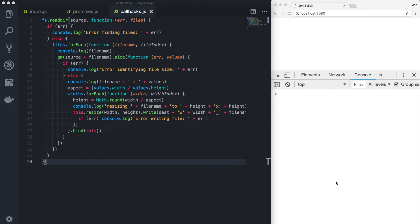Hey everyone, John Bella here. Thank you so much for joining me. Today I wanted to take a look at async await in JavaScript.